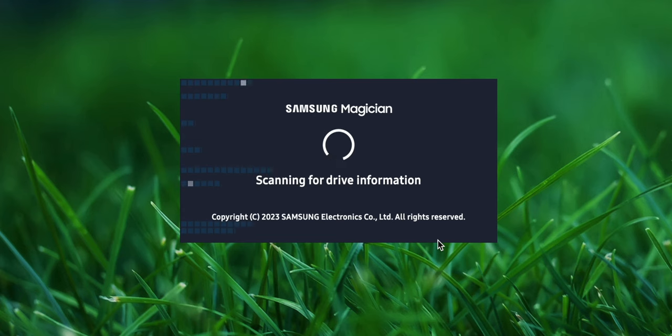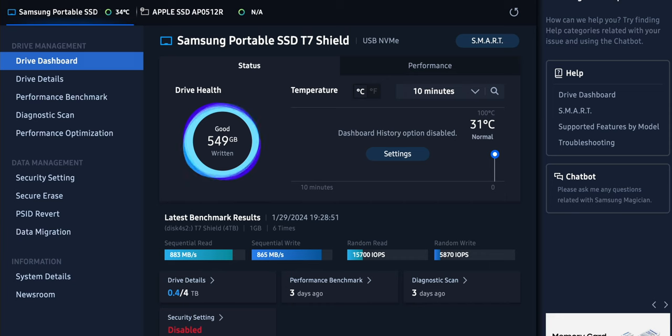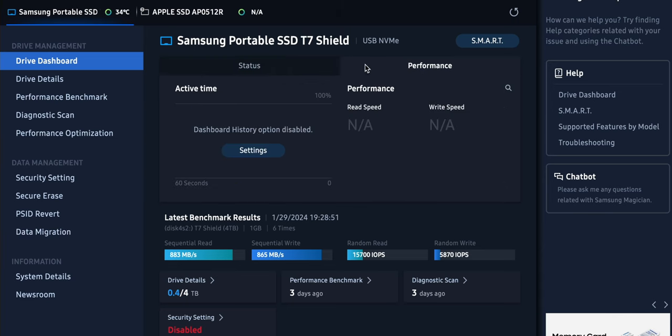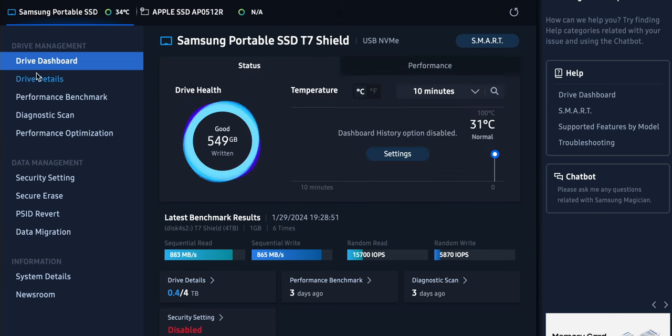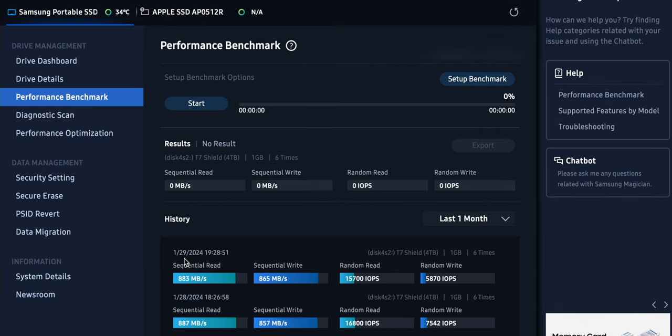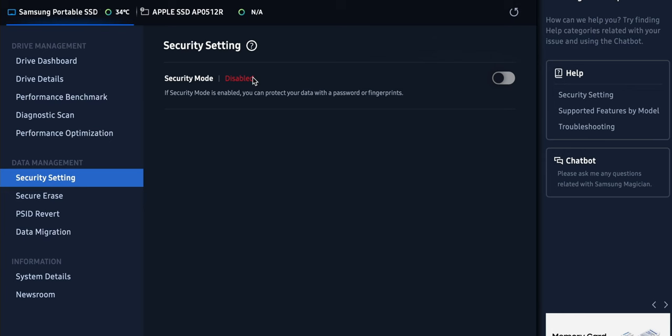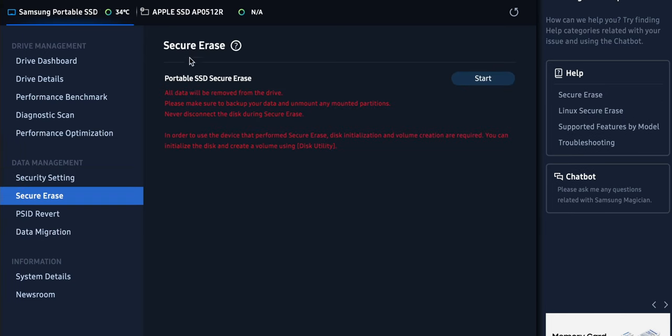So there's a Samsung Magician software that comes with the drive when you first connect it to a computer. It is a great software for seeing how much storage you have used or the health of the drive. And there are other features, like if you want to test the drive for speed, there are built-in benchmark tests, which I did earlier as you have seen. So that's all really cool. The software also allows you to password protect your drive or if you ever need to factory reset the drive by doing a complete wipe of the files and data that's in it, you could easily do that using the secure erase feature.